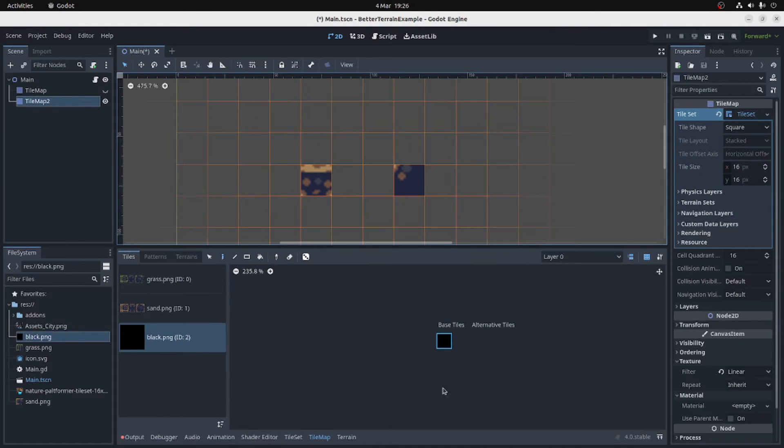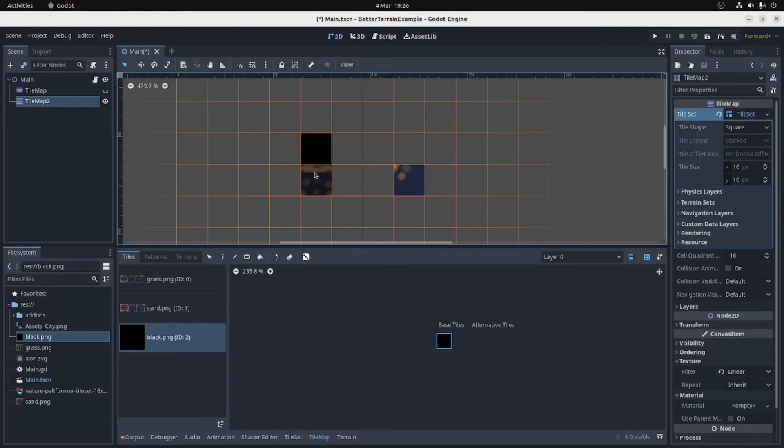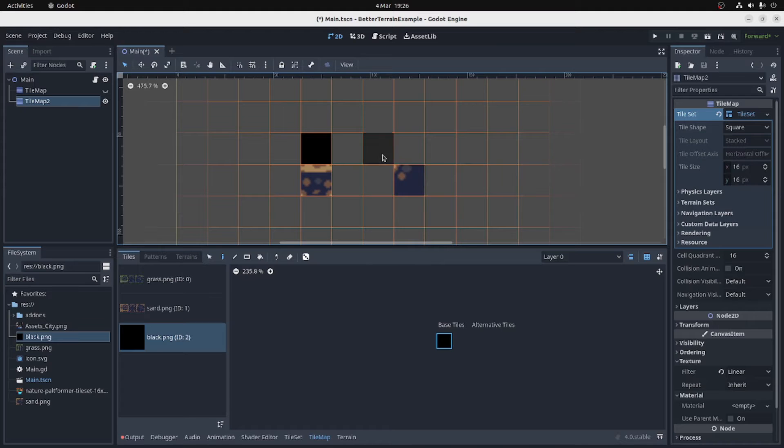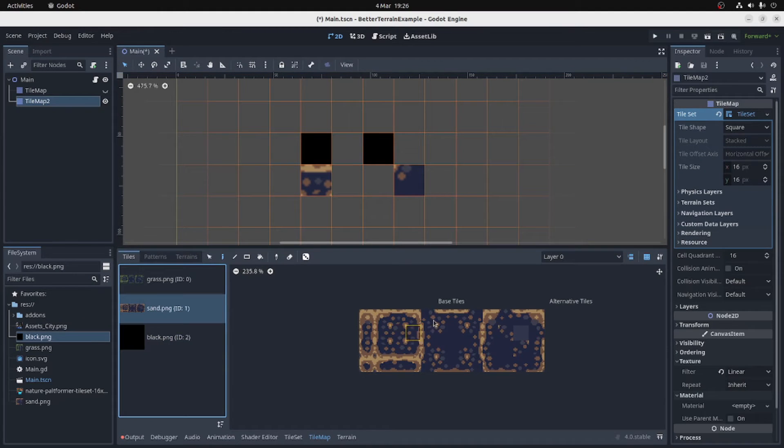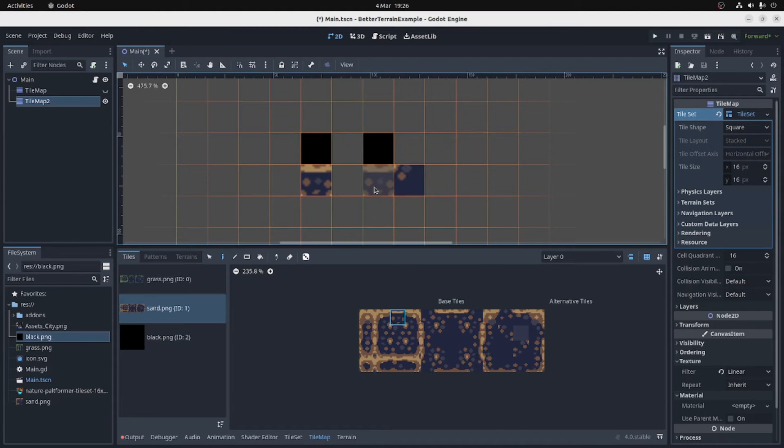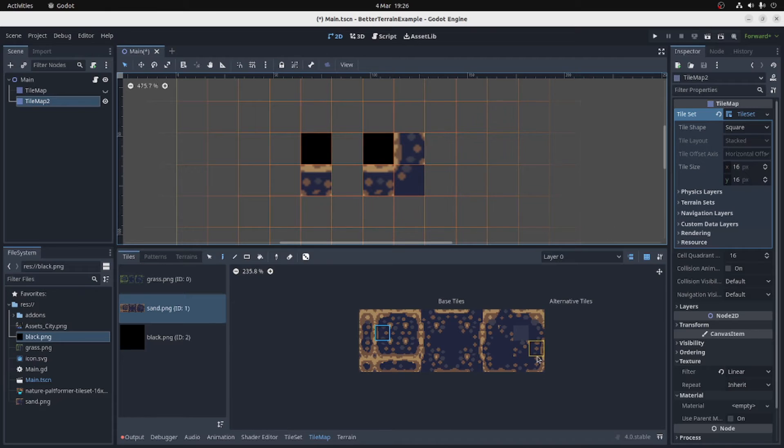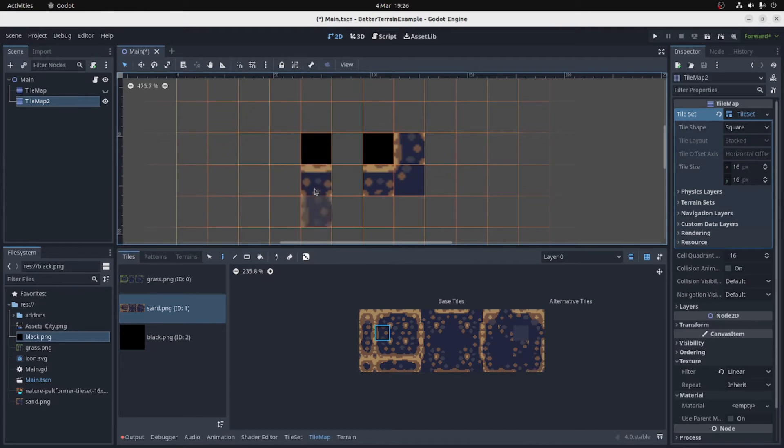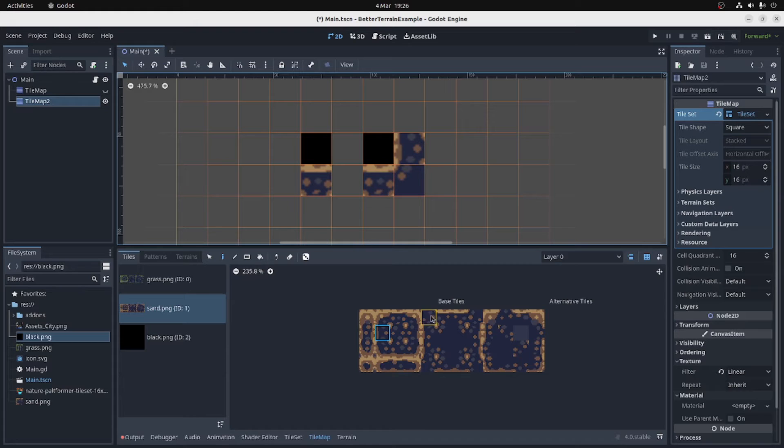These tilesets are basically a combination of two situations. One situation is where there's an edge next to a part that's in the level, and the other situation is where there's a corner, like this. Usually that would have joining parts like that.